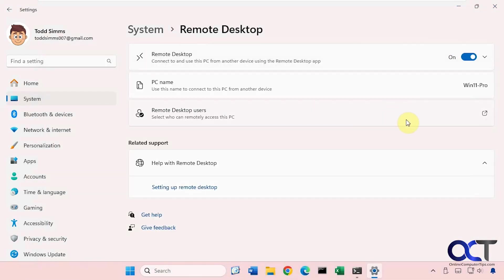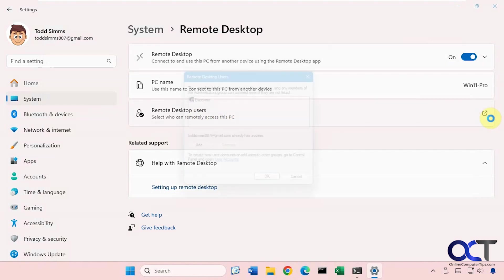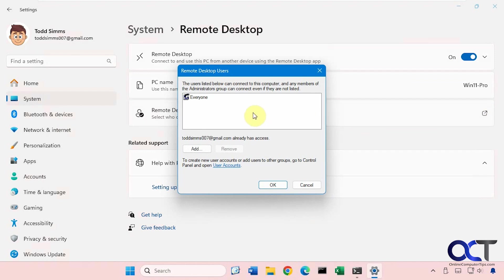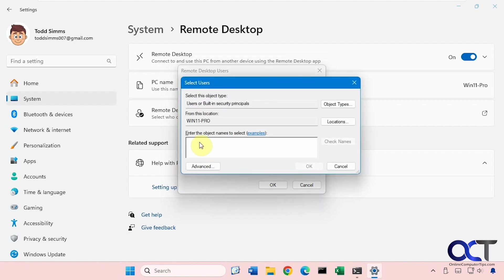And so Remote Desktop users. Once you have it enabled, you have to allow specific users. So if you click on this box here, right now everyone has permission, which is not the best way to go, but I just did that just for demonstration purposes.